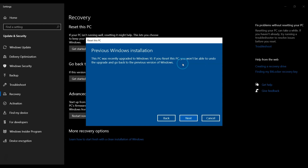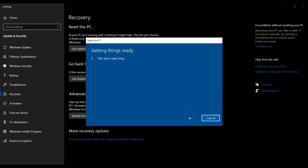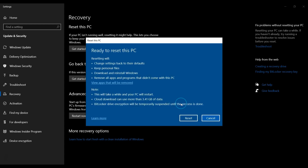At the next screen, a warning is prompted — just click Next. The following screen tells you what resetting the PC will do. Click Reset to start.